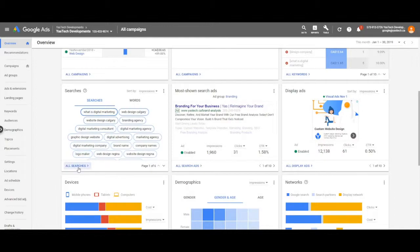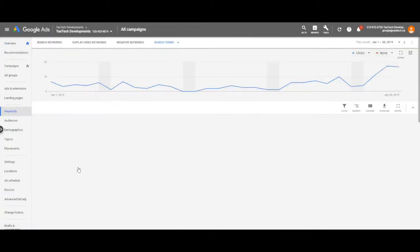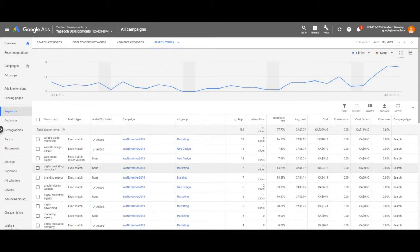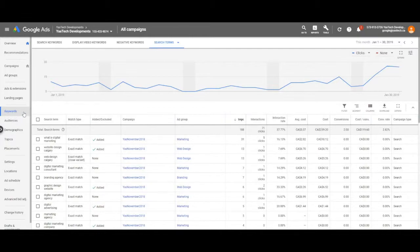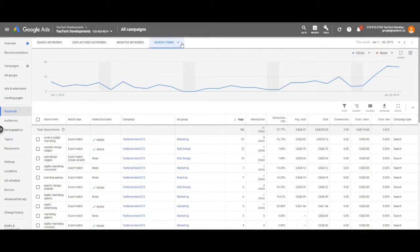For more detail, click all searches. This will take you to the searches page which you can also get to by clicking on keywords and then search terms at the top of the screen.